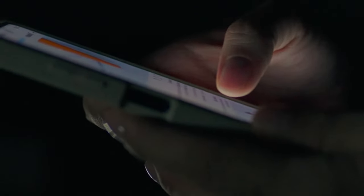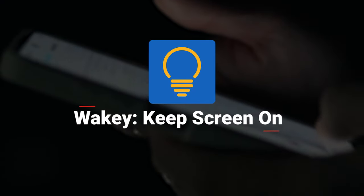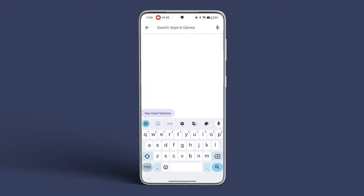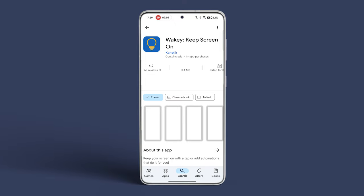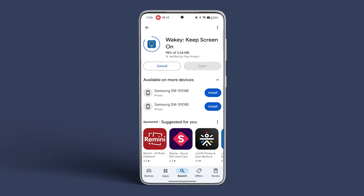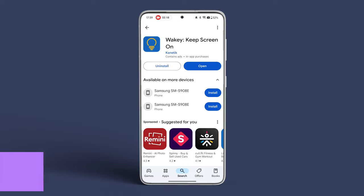To tackle that, we will use a third-party app known as Wakey. Head over to the Play Store and search for Wakey. Download and install the app. A download link is also provided in the description box below for easy access.